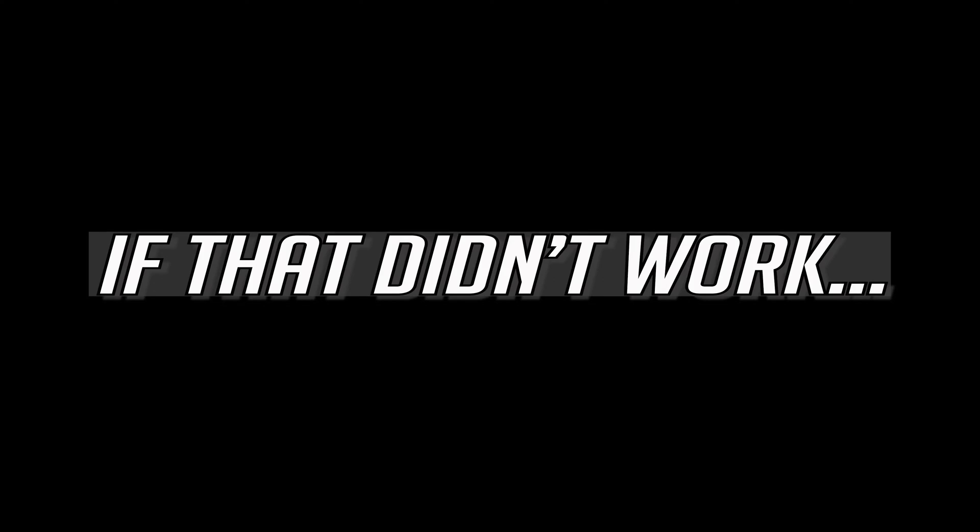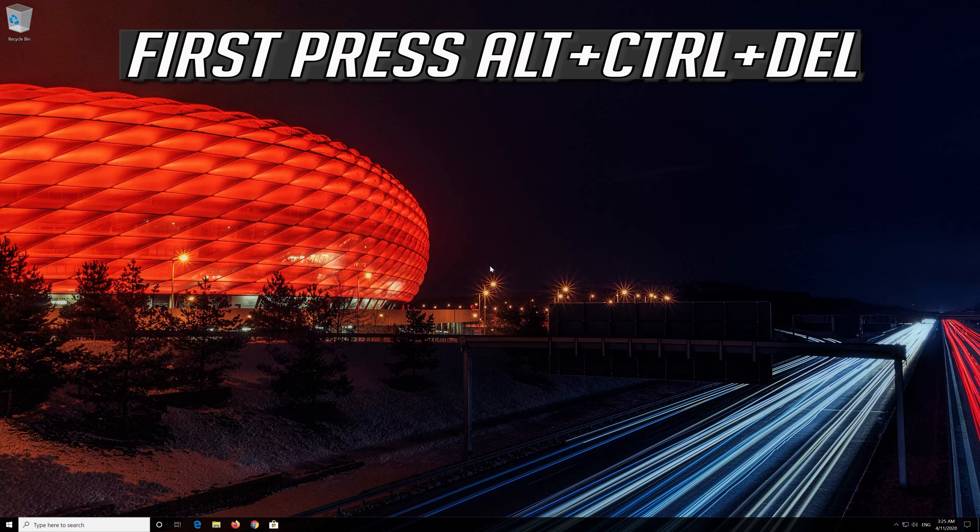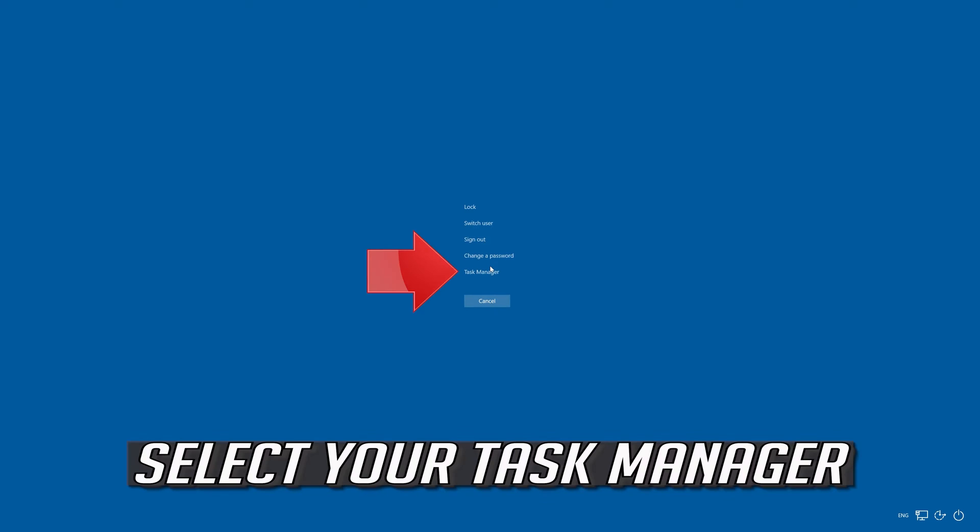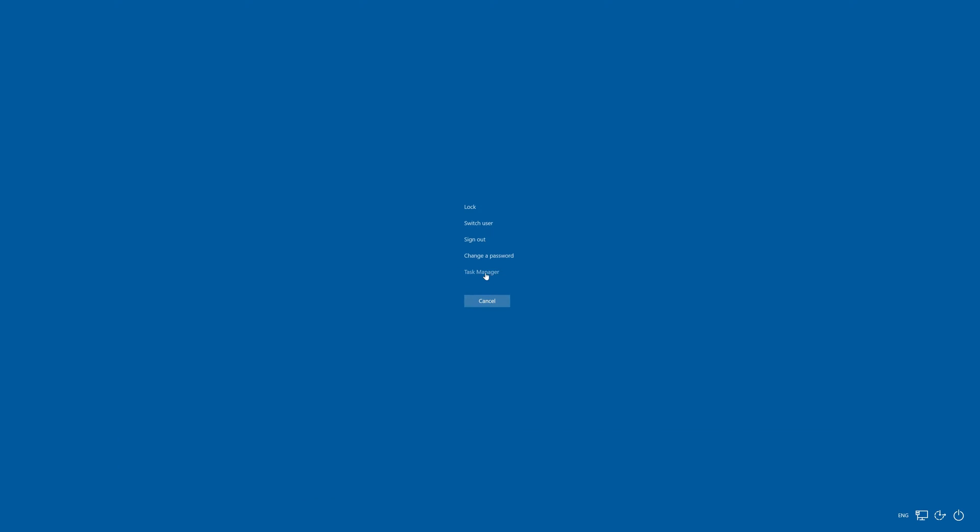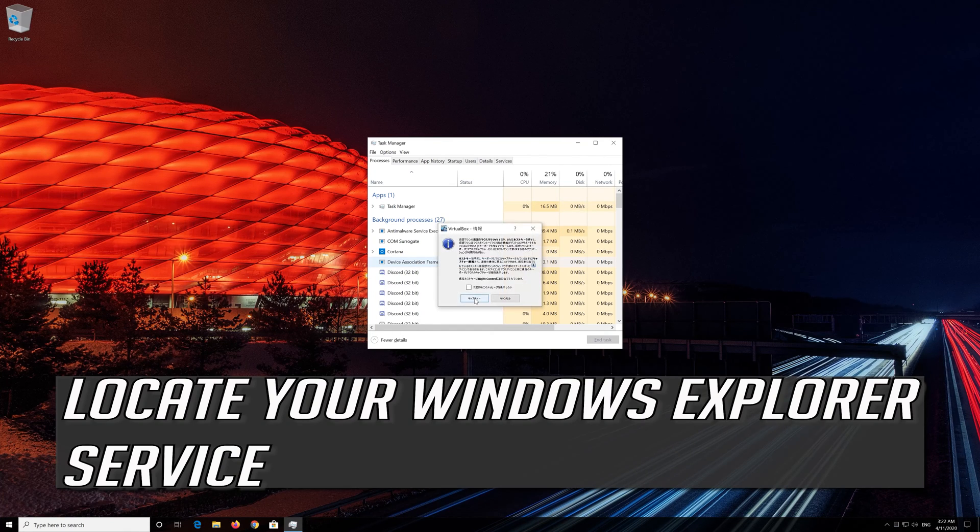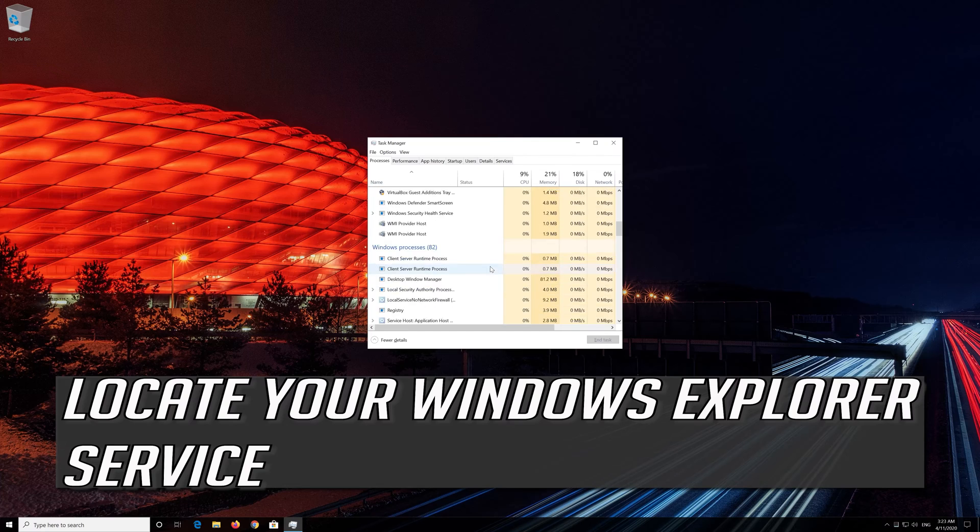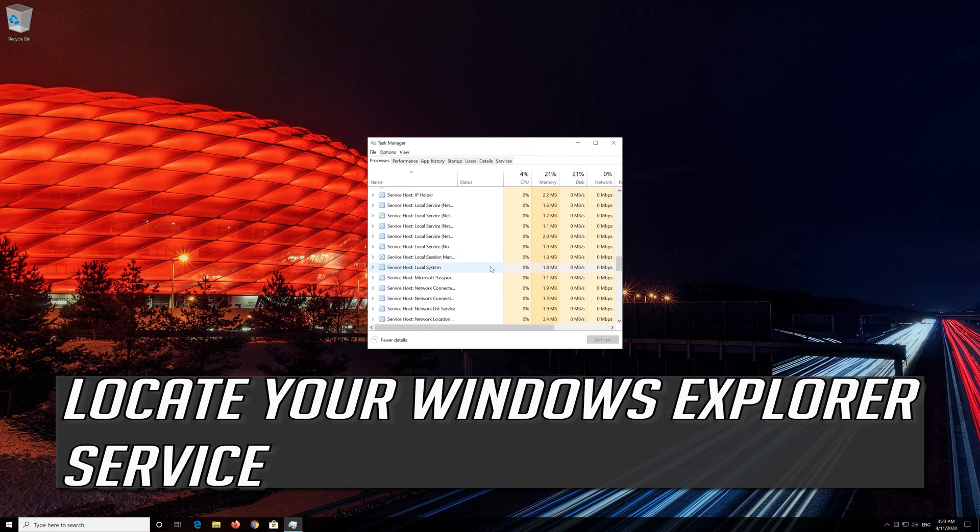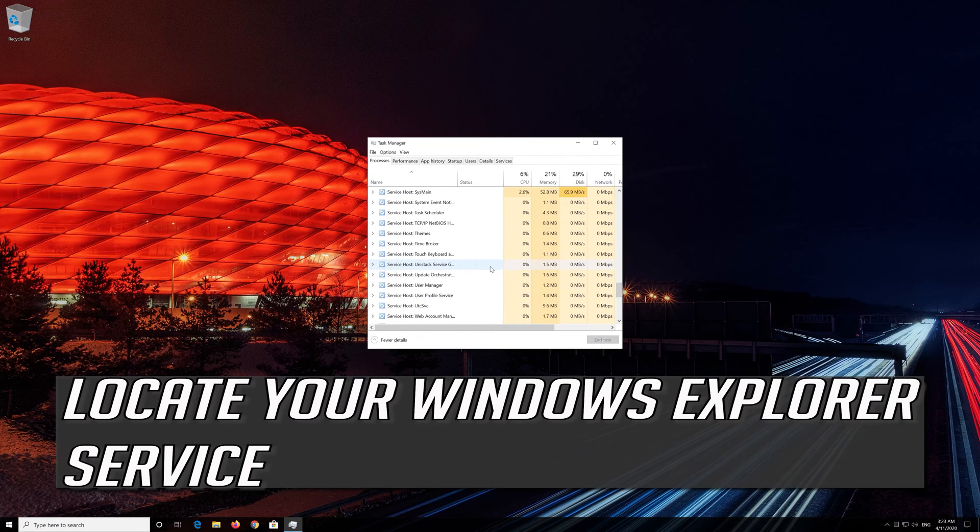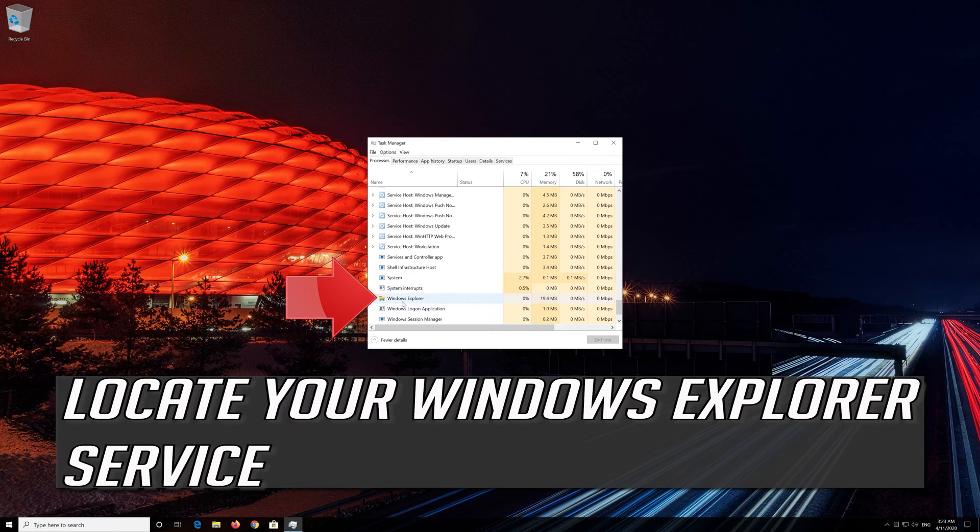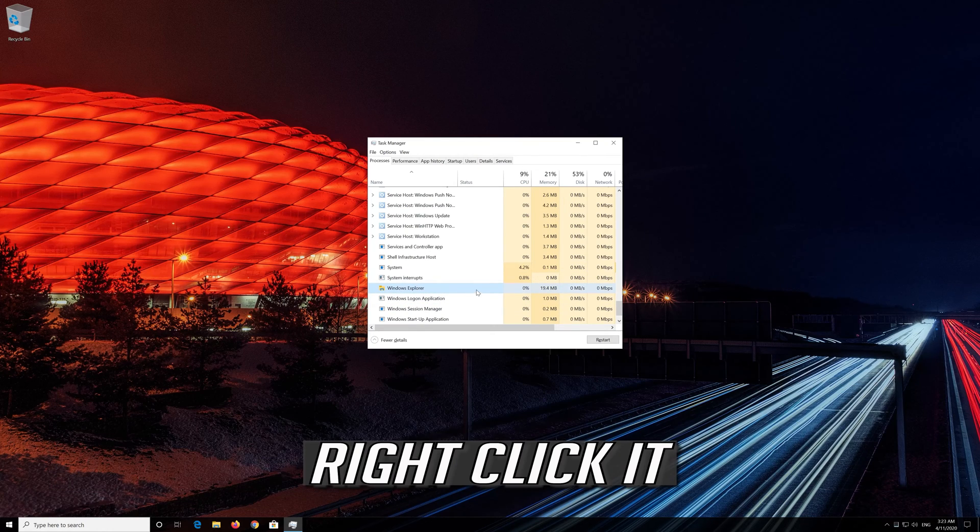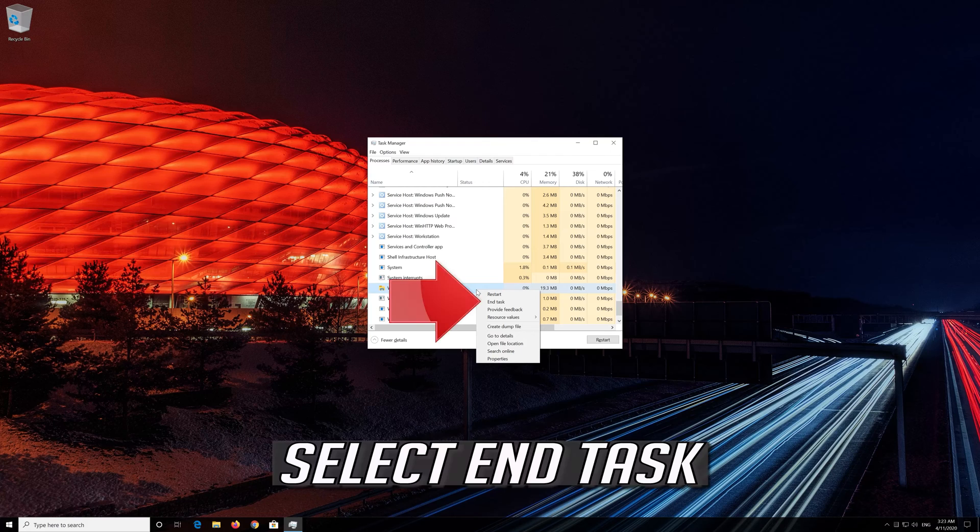If that didn't work, first press Alt plus Control plus Delete. Select your Task Manager. Locate your Windows Explorer service. Right click it. Select End Task.